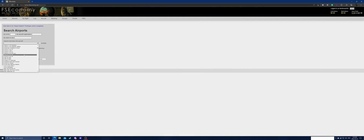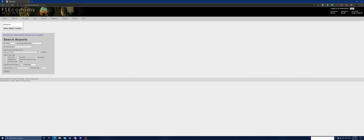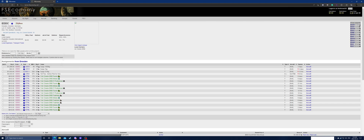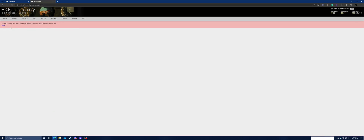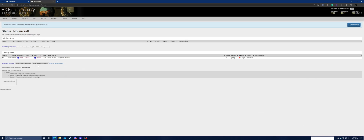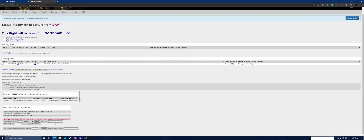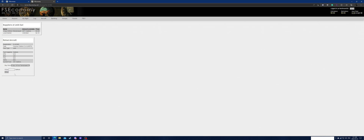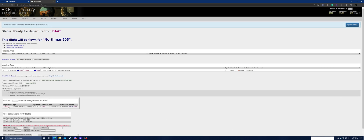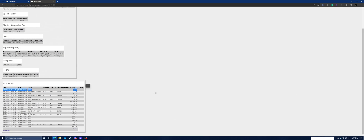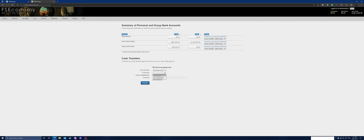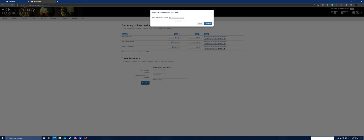FS Economy is a career/economy add-on for X-Plane 11 and various other simulators. It provides a game world in which you can purchase, rent, or lease aircraft to be used in assignments that provide you with income. It allows you to have a sense of purpose within the simulation world, as it gives you a reason to fly from one airport to another.